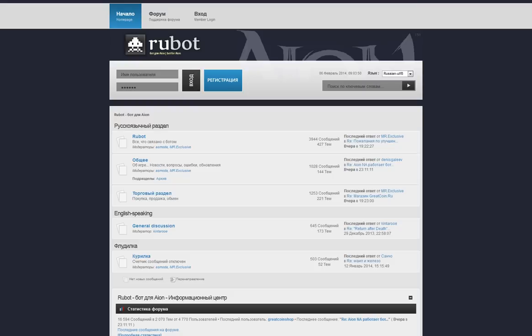Hello, welcome to my tutorial on how to get RUBOT for about four US dollars. The first thing you'll need to do is get to the RUBOT Russian website. You can get through this website by typing in www.rubotion.ru.